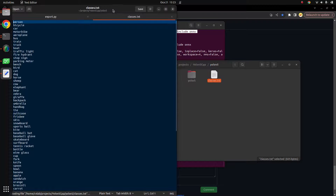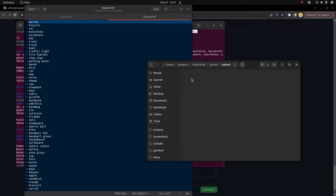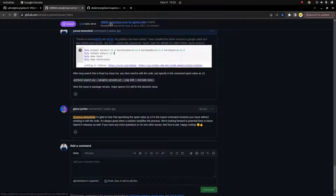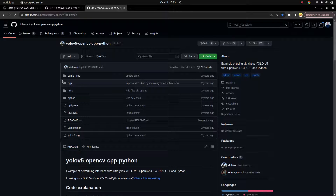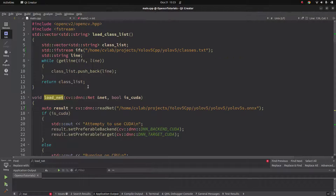For the code, I also need the coco.names file, which contains the standard labels — the object classes YOLOv5 can detect. So I need two things: the coco.names file and the ONNX model. For the C++ code, there are many examples online that use the ONNX format. I found a good repo, copied it into my Qt project, and I'll explain what it does.